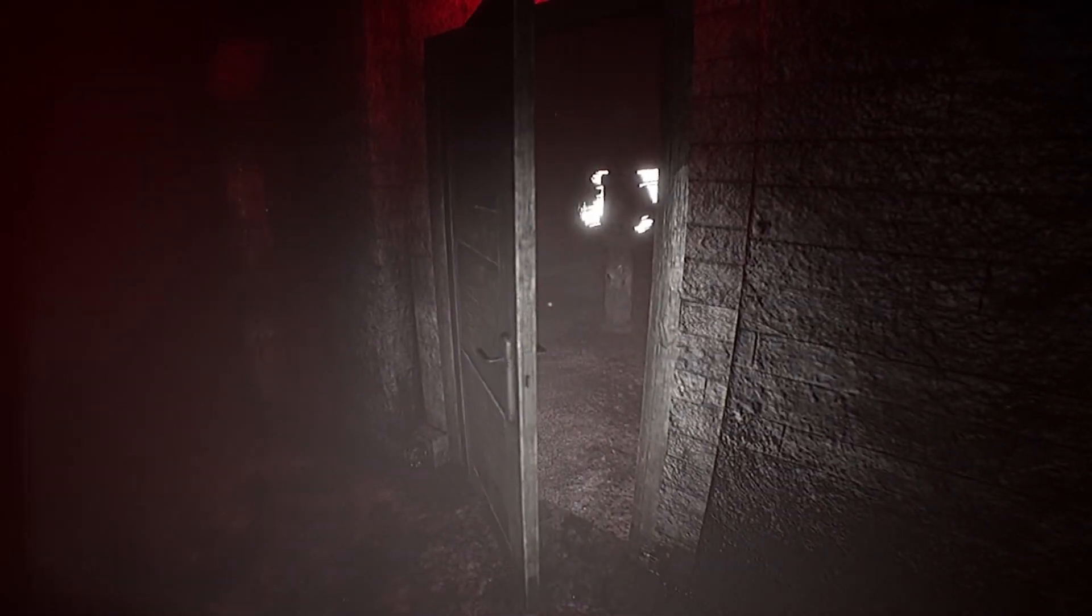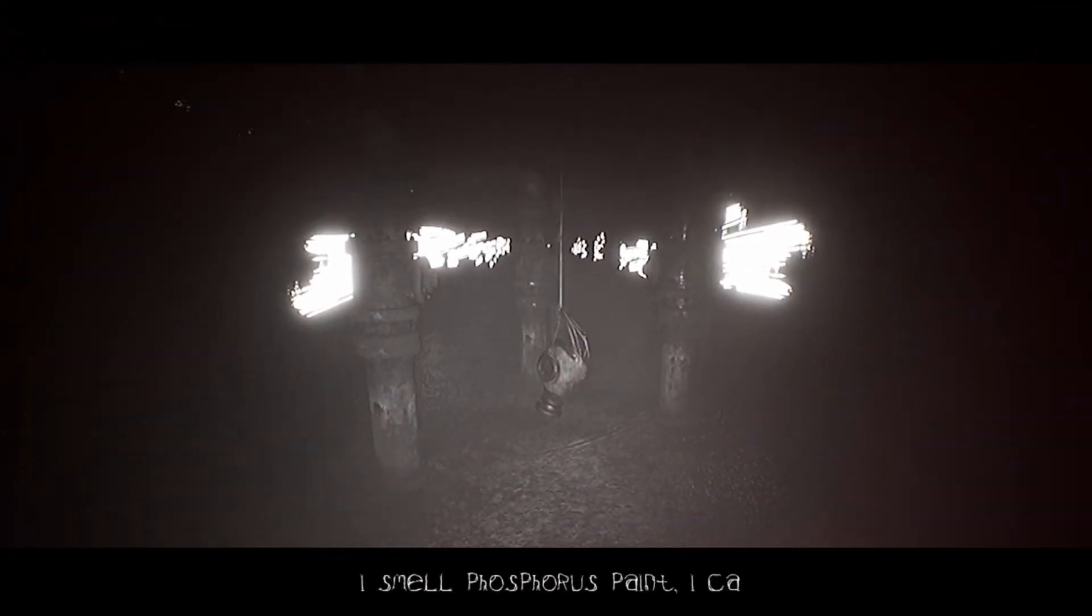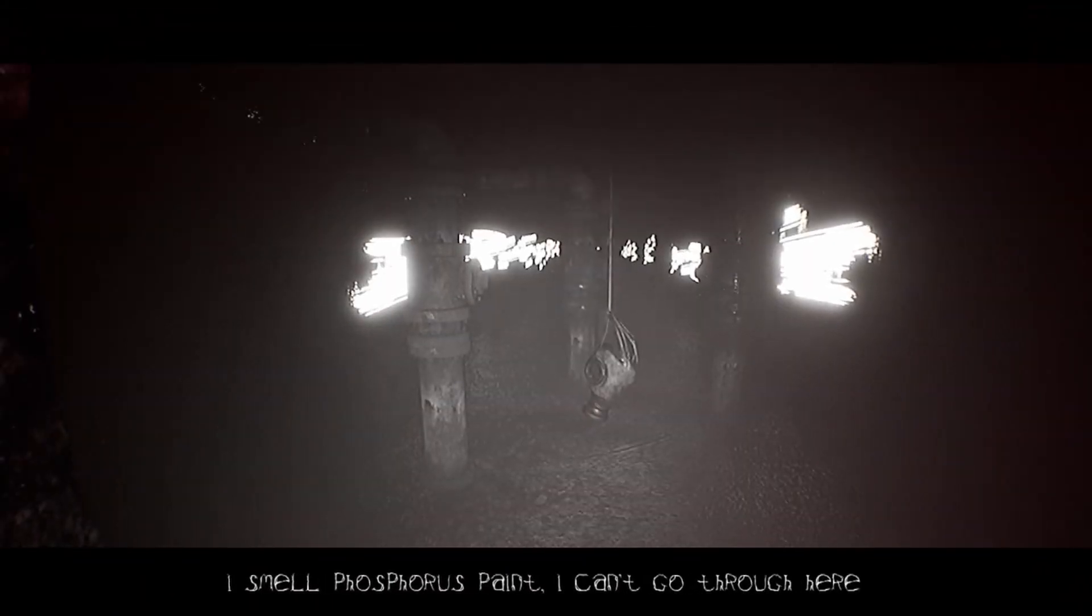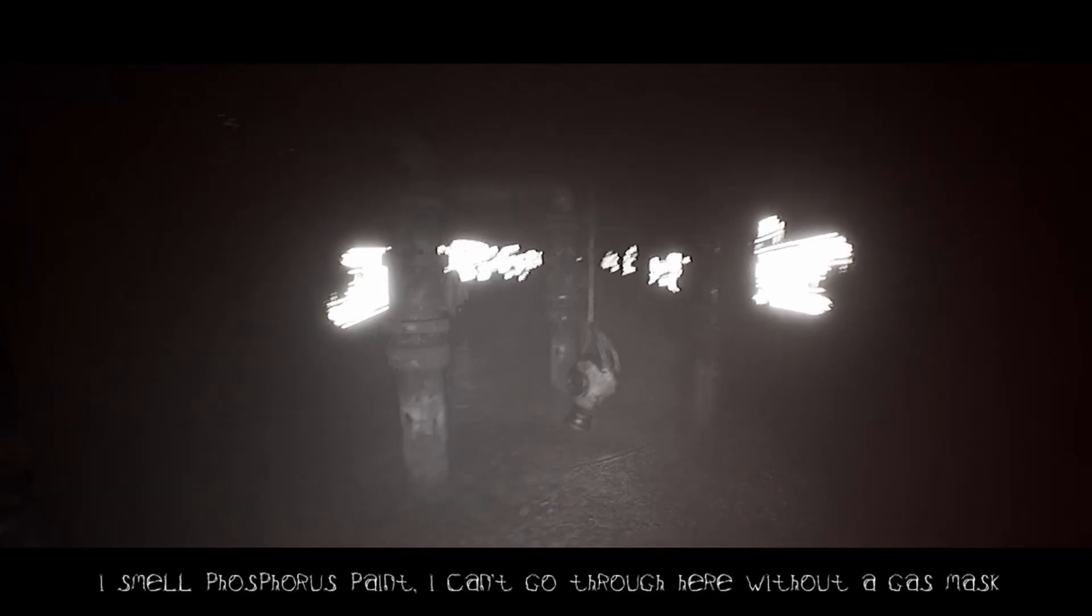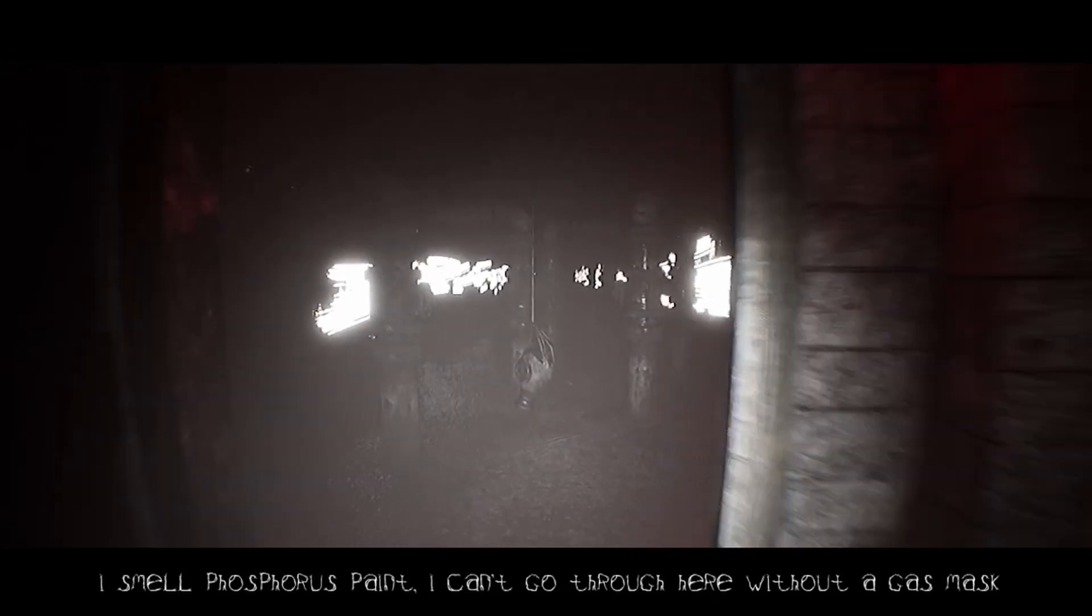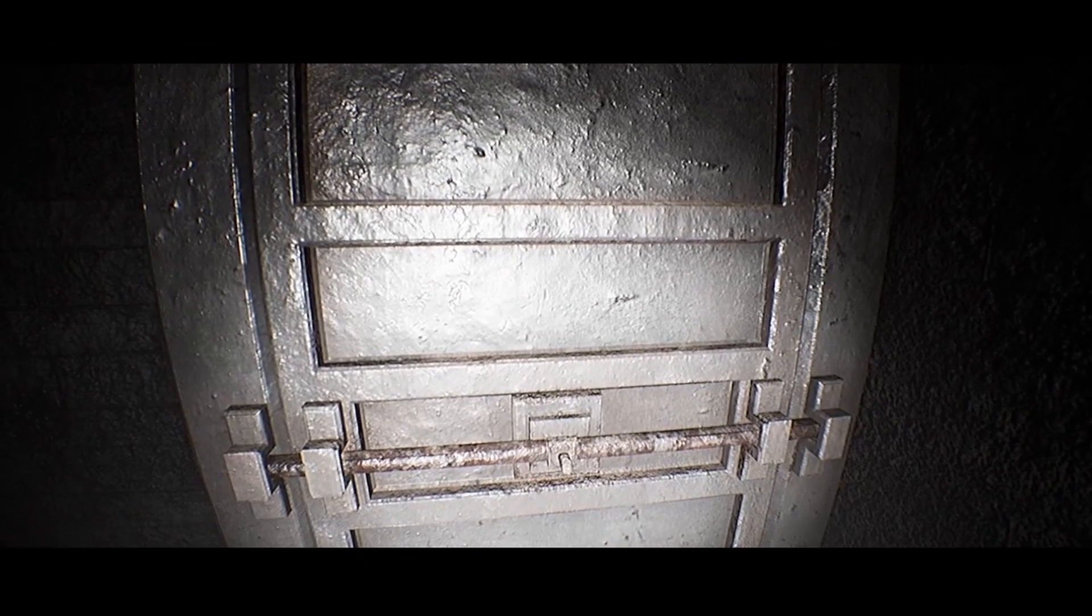And we're back here. What is this? I smell phosphorus paint. I can't go through here without a gas mask. Oh, jeez. I guess that's what we're gonna find next. The valve is missing. I can't go further without it.